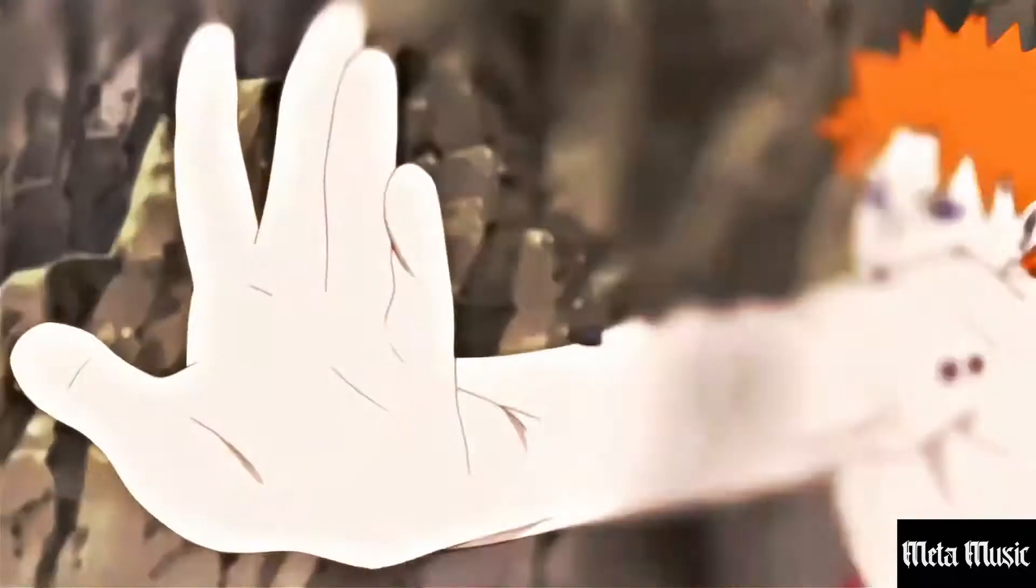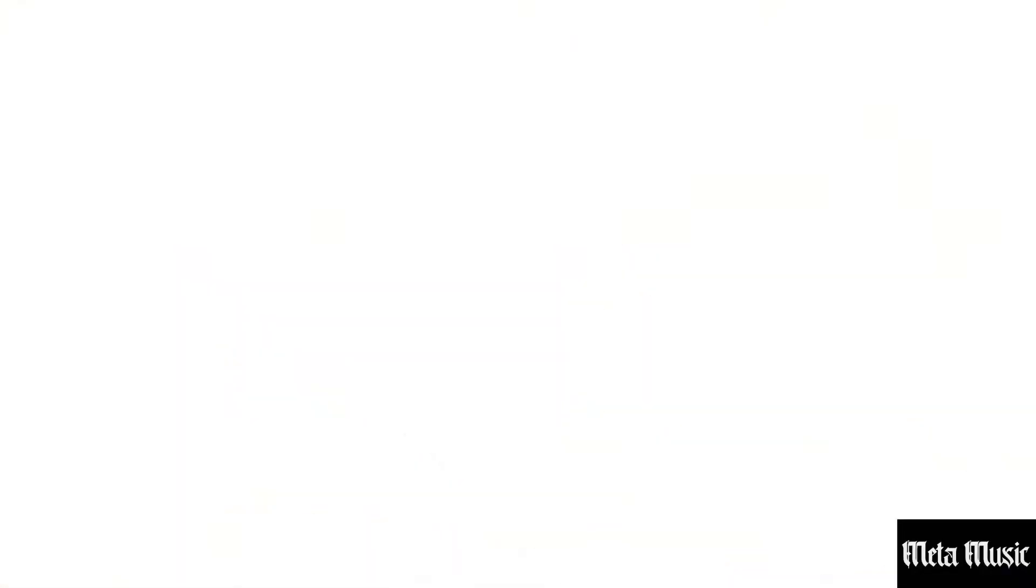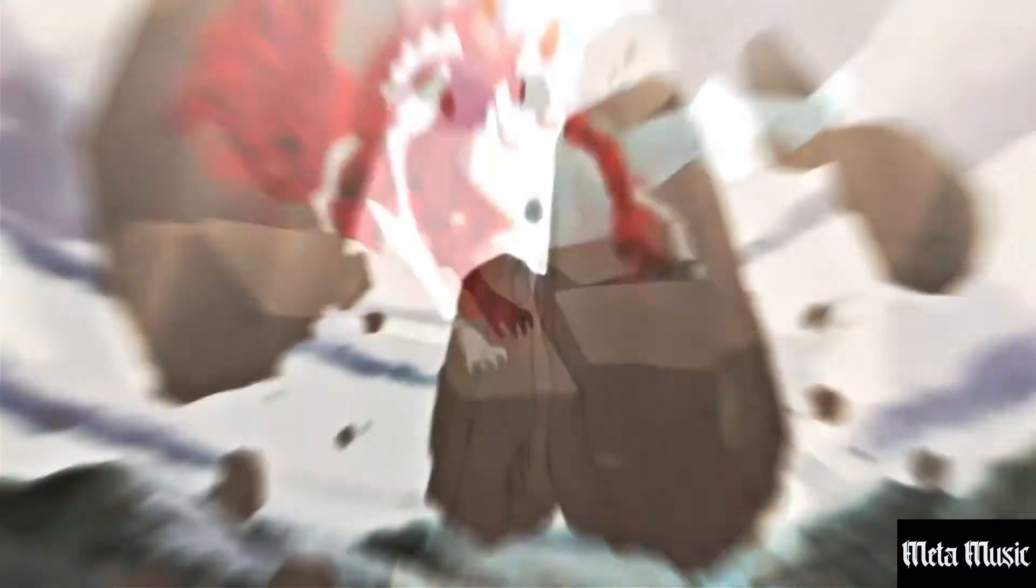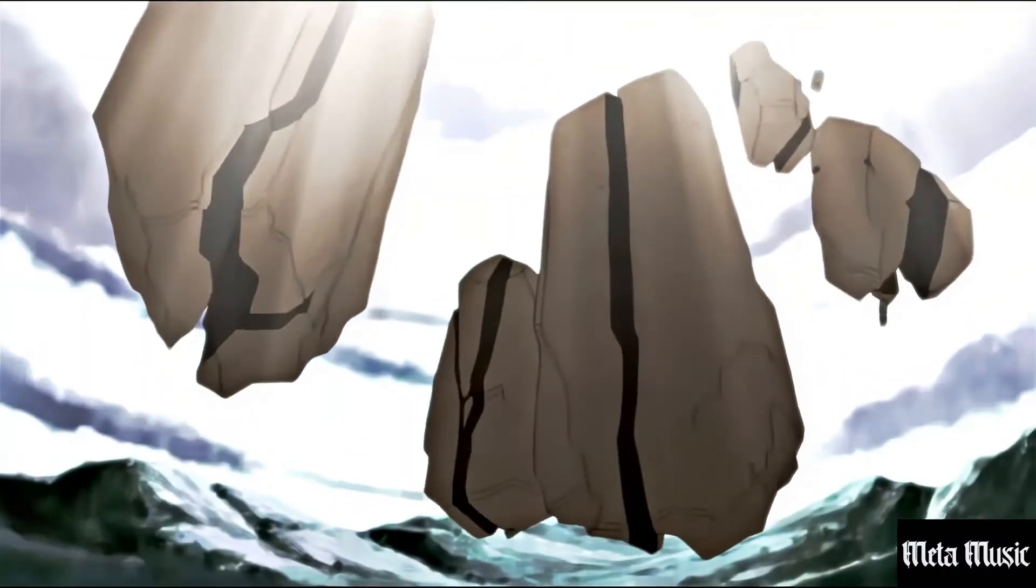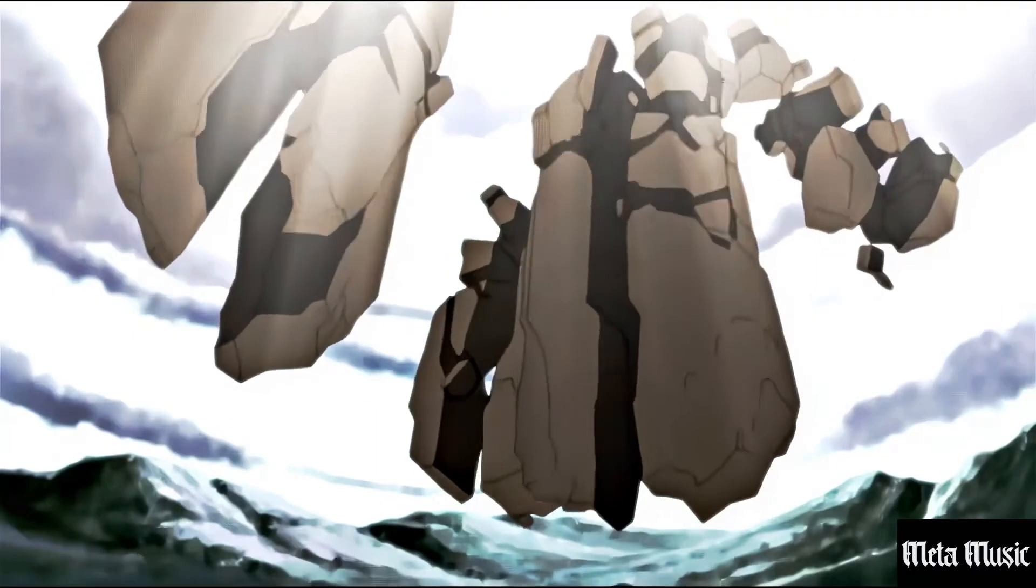Itachi, Kisame, Sasori, Deidara, Kakuzu, Hidan, Orochimaru.